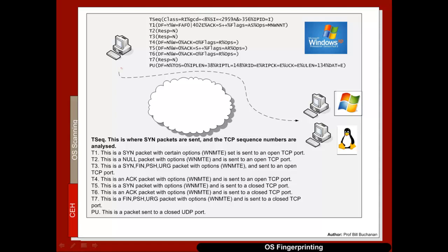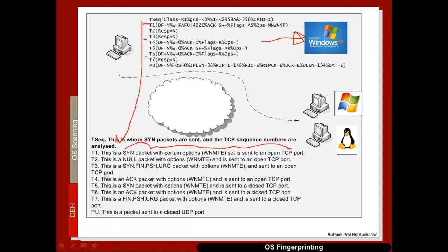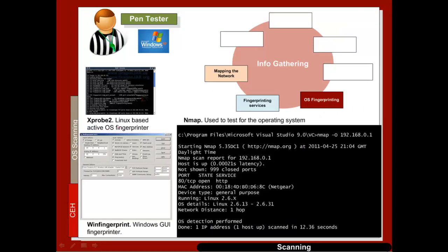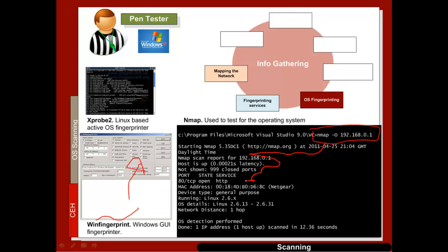Here are some of the tests that Nmap uses to fingerprint the operating system — it can send packets with various options set and then looks at the response. In this case this is the response that comes back from a Windows machine. Xprobe2 gives us this facility, along with one fingerprinting tool which provides a GUI for fingerprinting. The tool most often used is Nmap: nmap -O gives us a scan of our device. We can see here it's found out that we're using a Linux 2.6 device, showing the operating system and details.